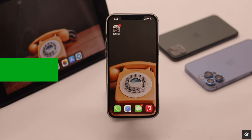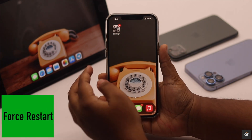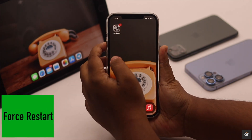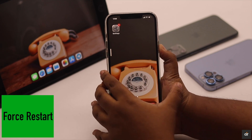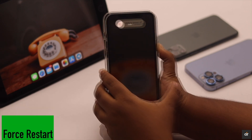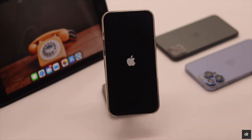This problem can also happen due to software malfunction, so give your iPhone a force restart. If some minor software bugs are causing the problem, it will fix it.